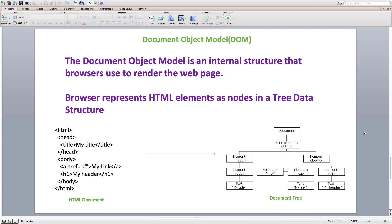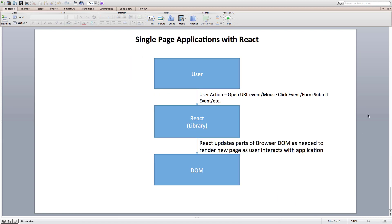So, next question that comes to our mind is, where does React and React ecosystem fits into all of this? React is a JavaScript library that allows us to build single page web applications at a higher level. It hides all the complexity of DOM and interoperability issues behind a simpler API and abstraction that is much easier to use than using DOM.